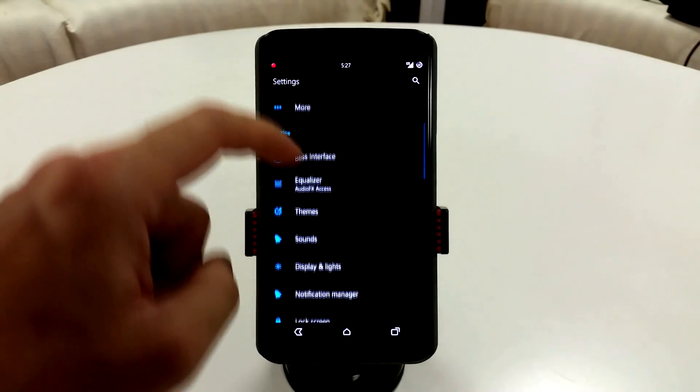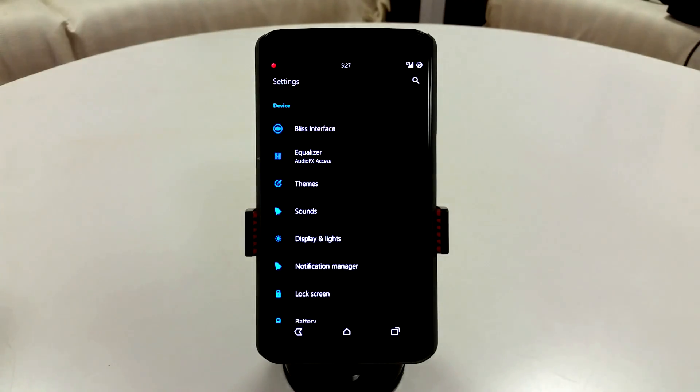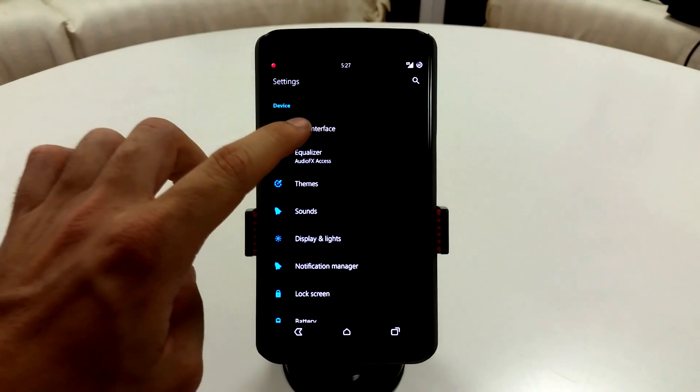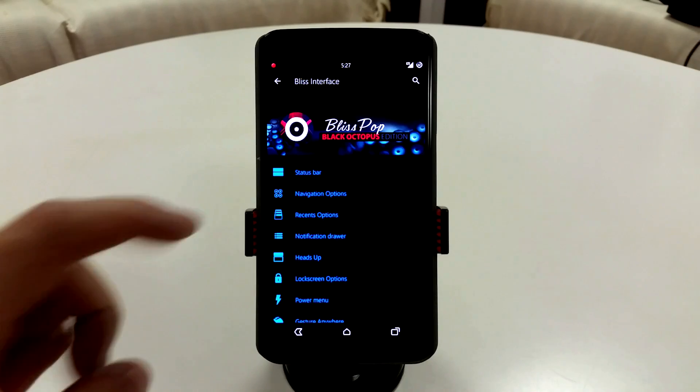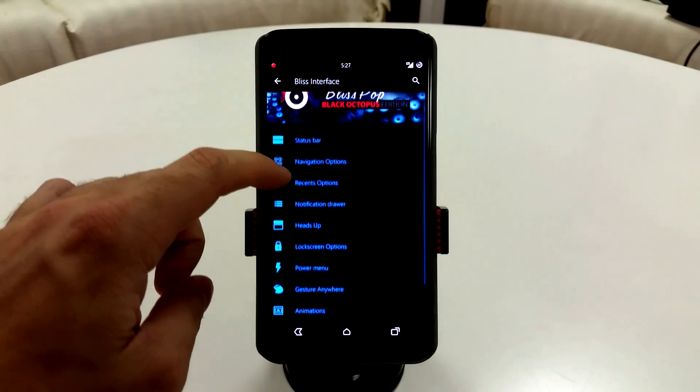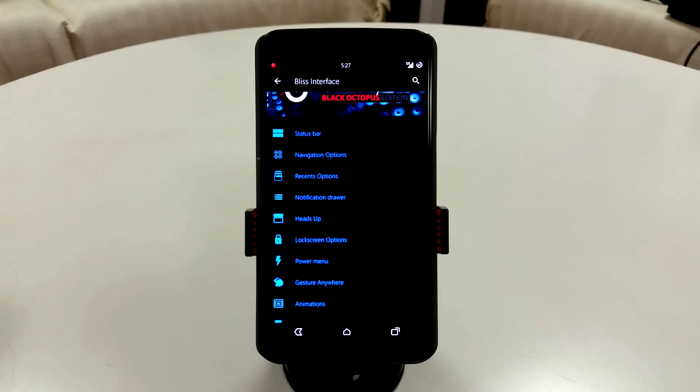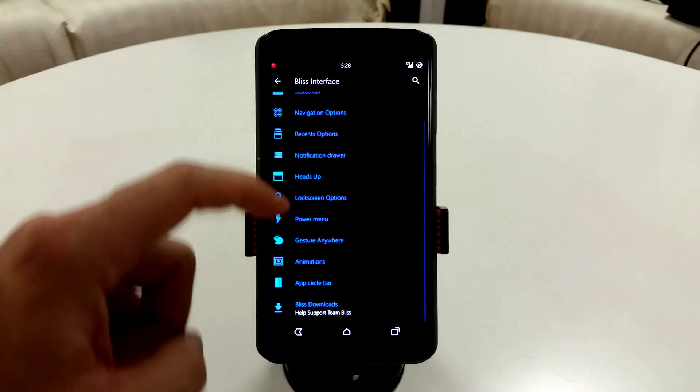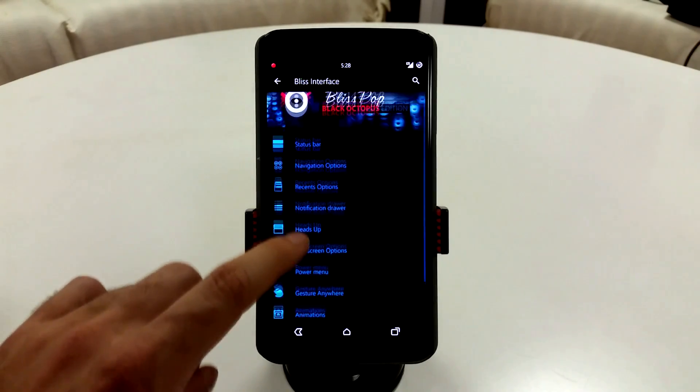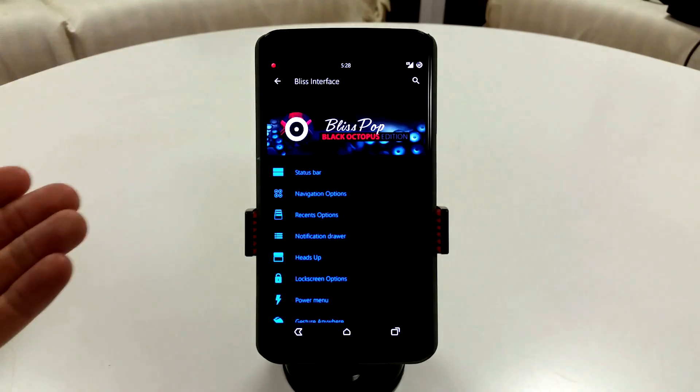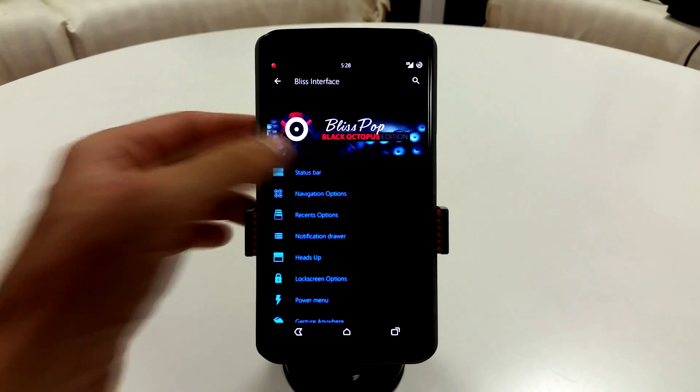This is going to be a really long video if I go and tell you each specific detail, so I'm not going to do that. What I am going to tell you is that you can pretty much customize anything you want to with this ROM. You're going to have your pretty much basic stuff with every other CM-based ROM with BlissPop. There are a couple of things that you are going to have like gesture anywhere and the app circle bar that are built in.